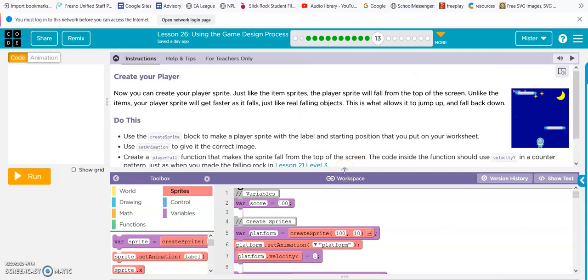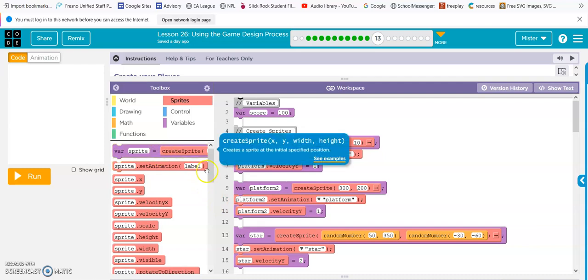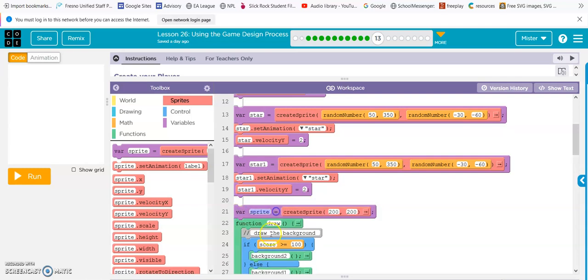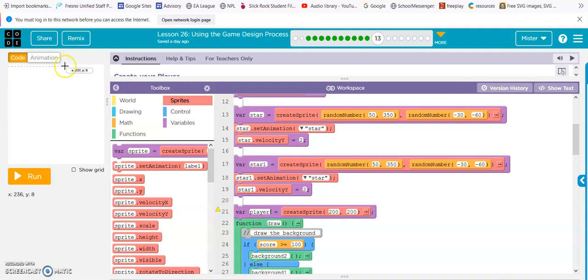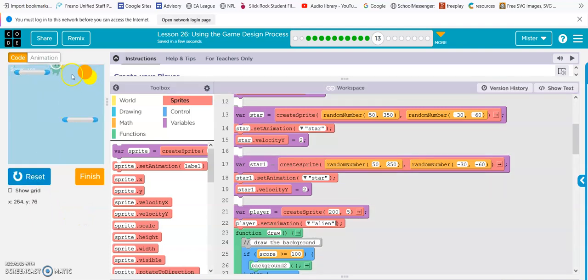First we have to create the sprite. So basically we're doing this right here. I will create a sprite and we'll call it player. Right now it's at 200-200, so that would be right in the center. But we want it probably up here because it's falling down. So let's go like y of 5, and then set animation player, alien. So here we have our player hovering, floating in the air.